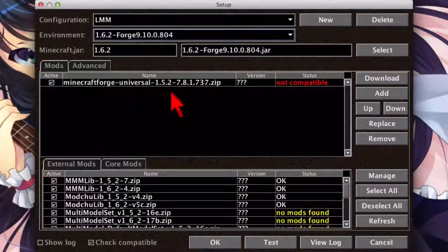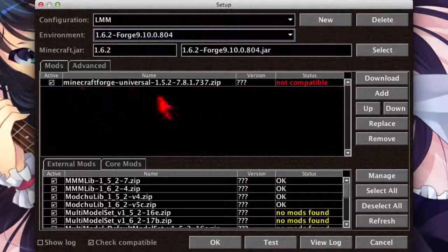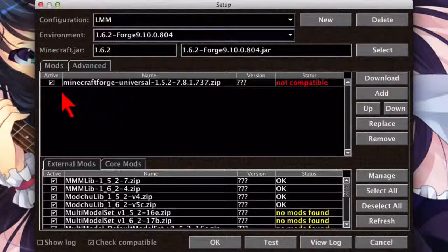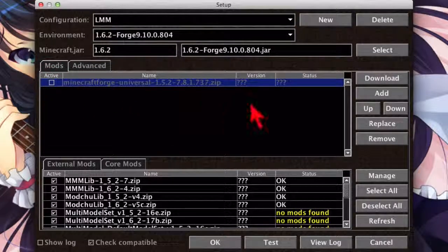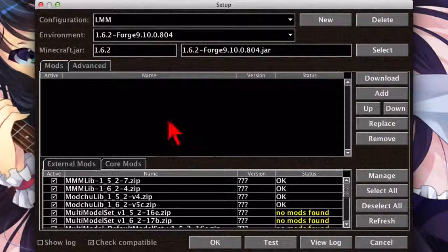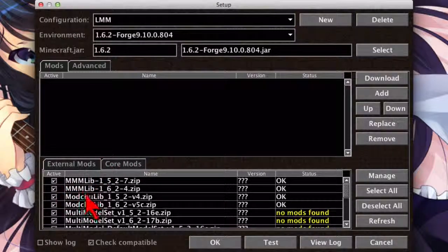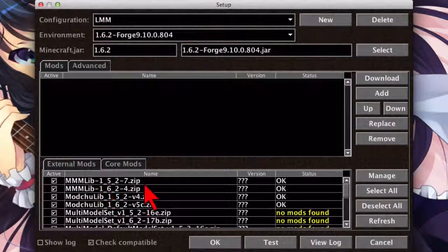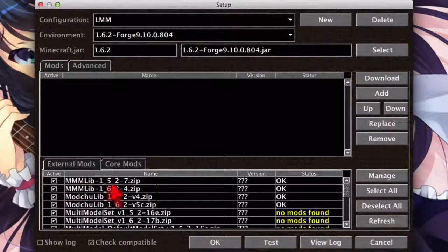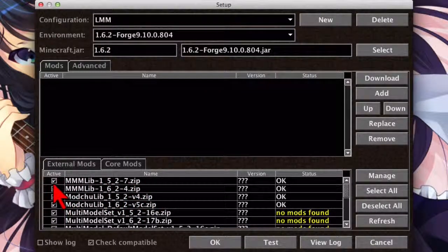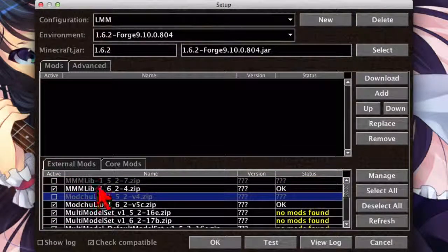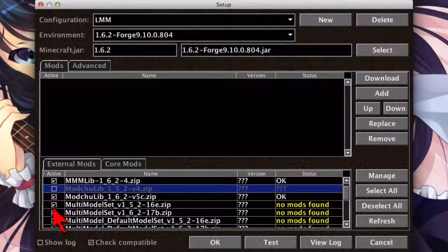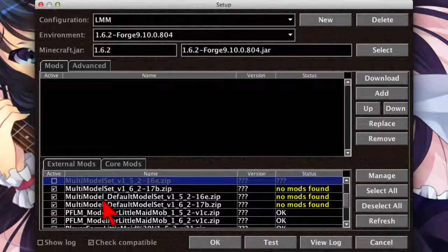You're going to want to either disable that by clicking on the Active checkbox, or just delete it outright by clicking on Remove here. Now, down here in the External Mods section, you probably still have the older versions of the little MadeMob files installed. You want to disable those, because otherwise it'll get really confused. So we're going to just disable all of the older versions. That's the 1.5.2 versions.